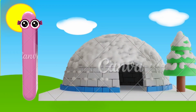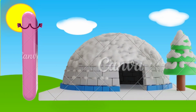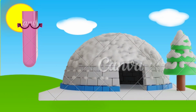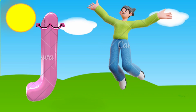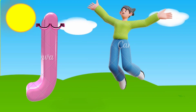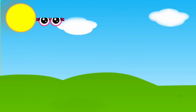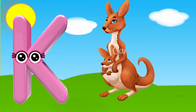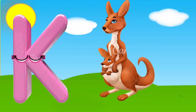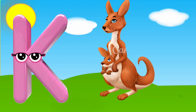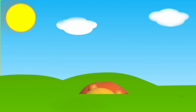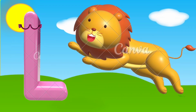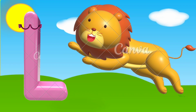I is for igloo, i, i, igloo. J is for jump, j, j, jump. K is for kangaroo, k, k, kangaroo. L is for lion, l, l, lion.